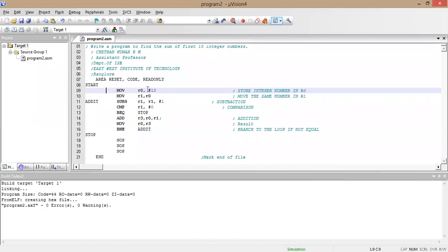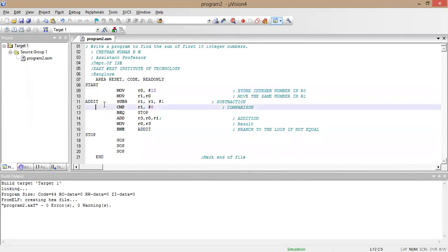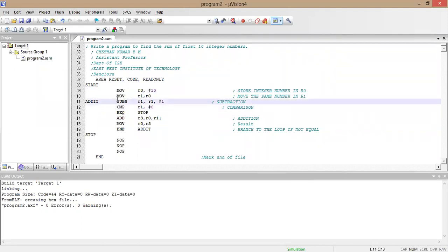MOV r0, #10 moves the value 10 into r0, so r0 contains 10. Next, MOV r1, r0 — whatever value is in r0 (which is 10) is moved into r1, so r1 also becomes 10. Next is SUBS — subtraction where 'S' stands for updating the status flags. It subtracts 1 from r1, so 10 minus 1 gives 9, and 9 is stored in r1.